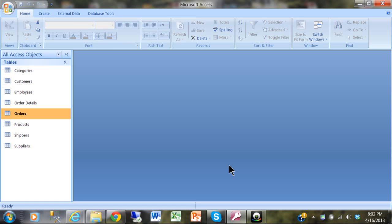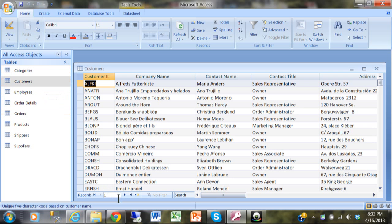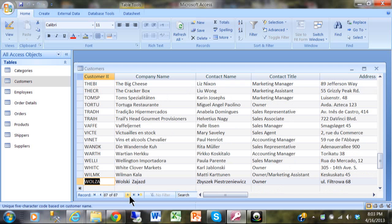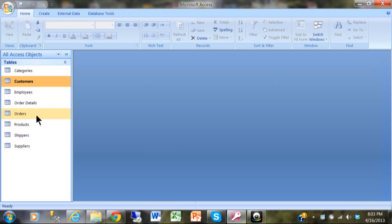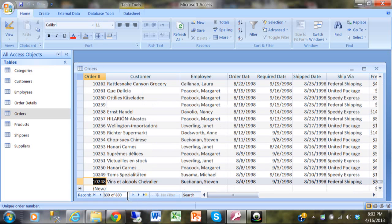In this video we're going to talk about using a multiple table query in Microsoft Access. Here we have a typical database — actually the tables from the Northwind database that comes with Microsoft Access. The customers table has 87 records and the orders table has 830 records.